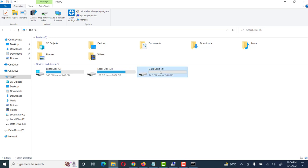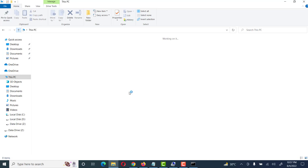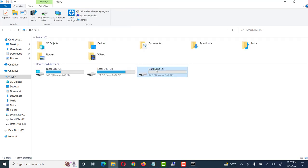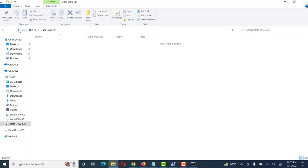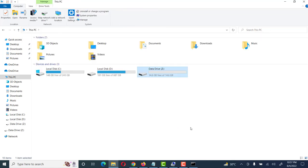Now let's see whether it is repaired or not. Friends, here you can see it is now opening, and you will also see our drive name is Data Drive and the letter Z has been assigned to it. Now we can use this to transfer data, videos, pictures, or anything.